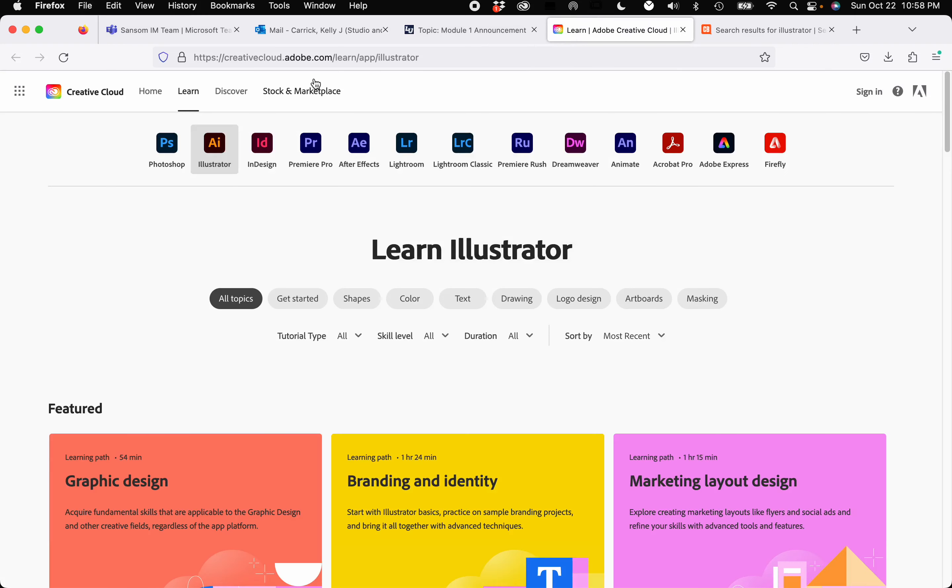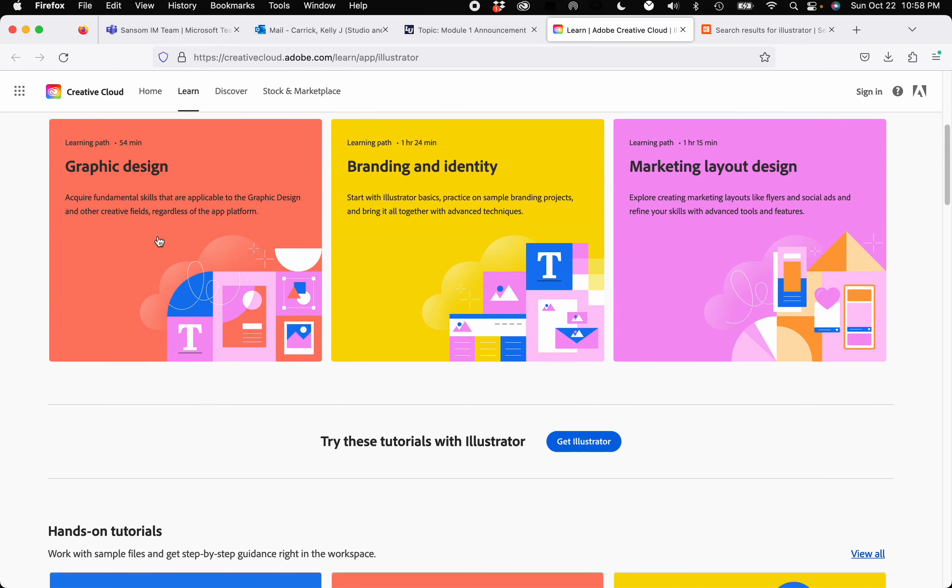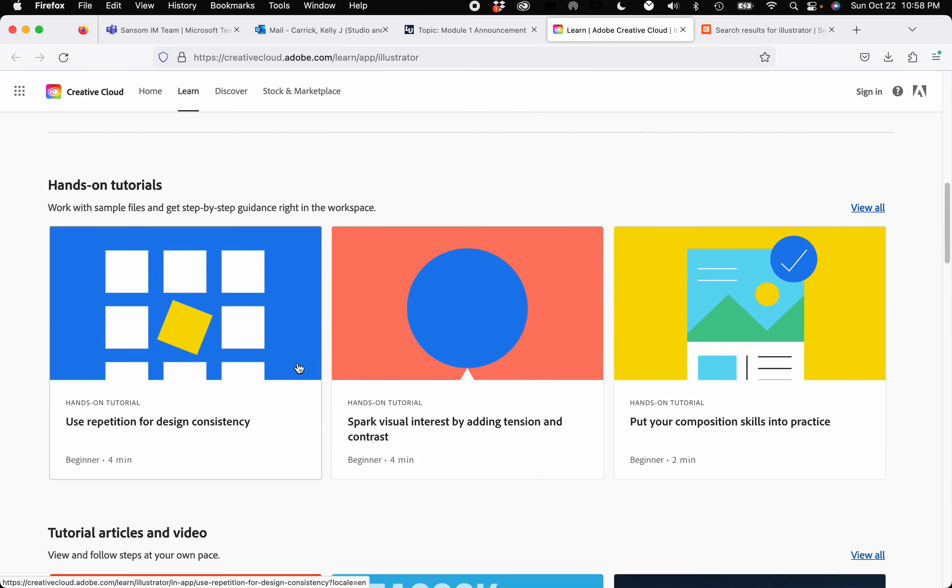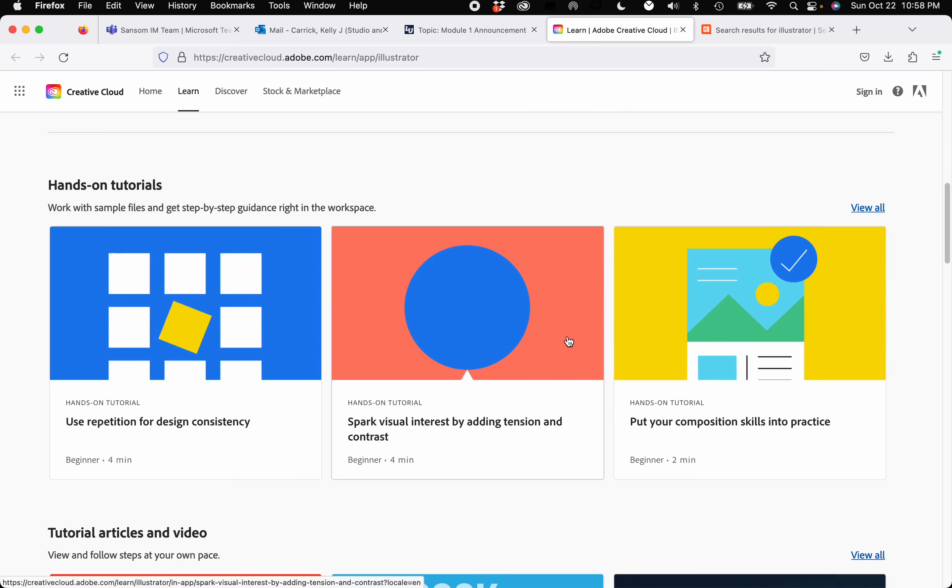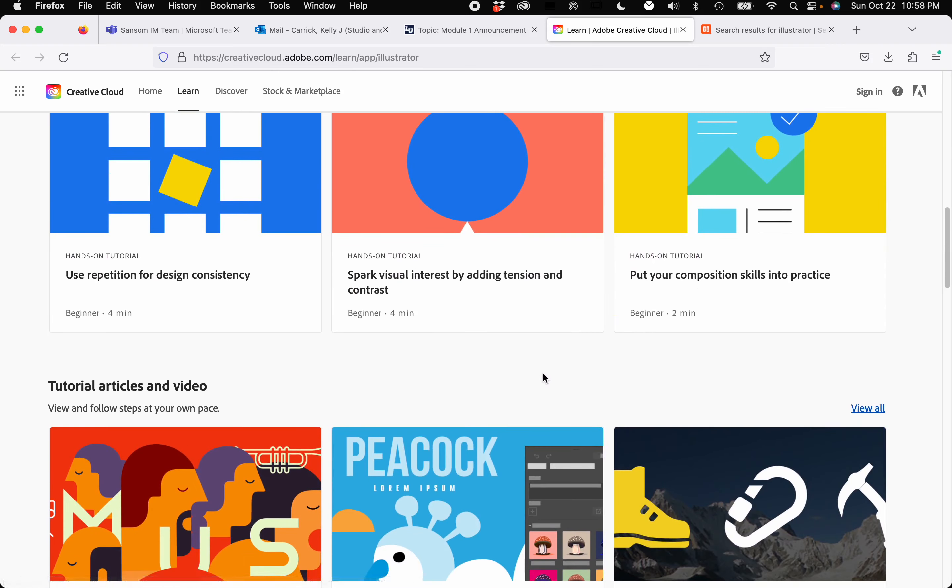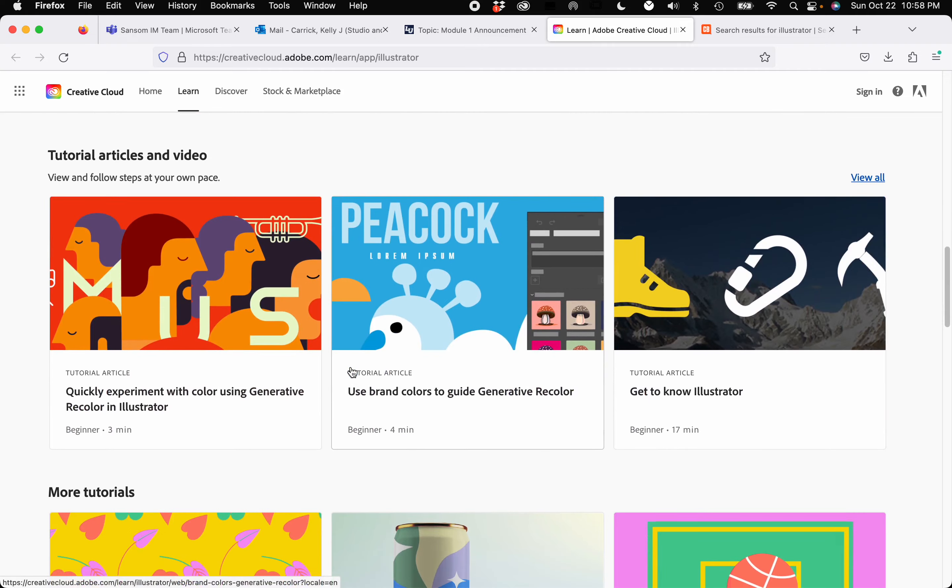Of course there's the good old Adobe site for learning illustrator. They have some featured tutorials on here, like how to use repetition, adding tension and contrast. A lot of these things are just basic design principles, but if you have some free time and you want to peruse them.